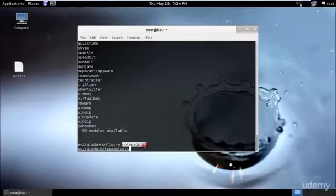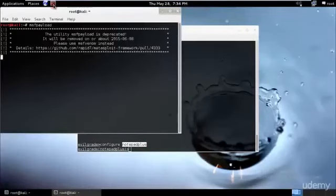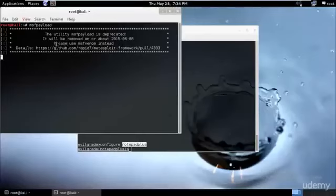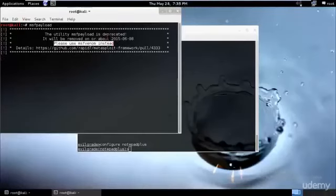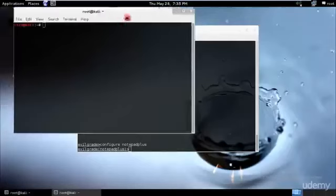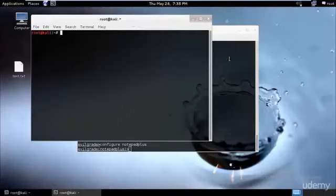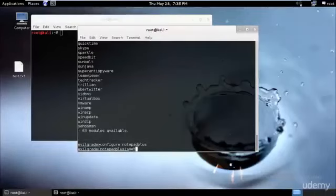The next step is setting an agent. I'll be configuring this agent to create a shell reverse TCP using MSF payload. But I believe MSF payload will be deprecated by now, so let me check. Yeah, MSF payload is deprecated and we'll have to use MSF venom instead. I'll just close this and open a new one.